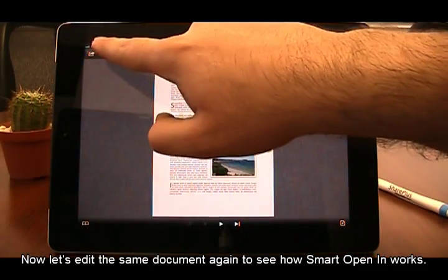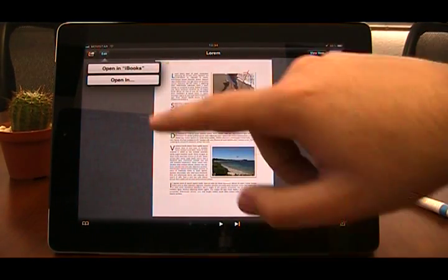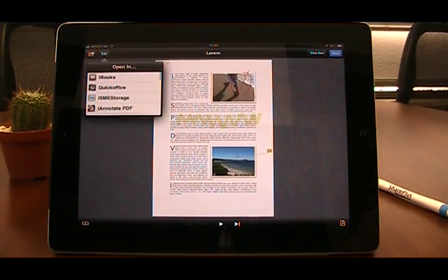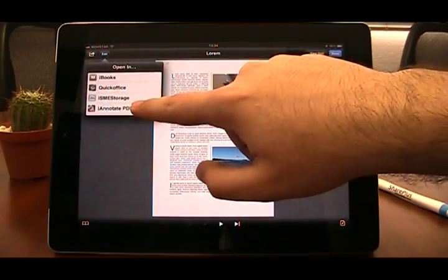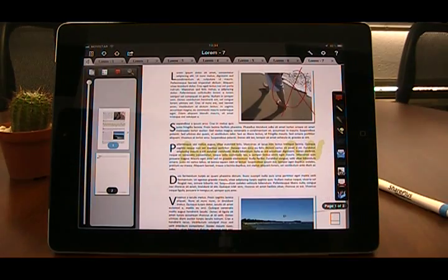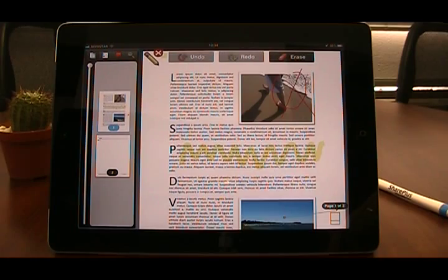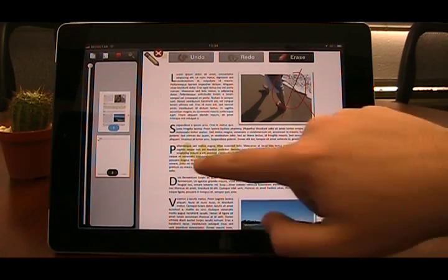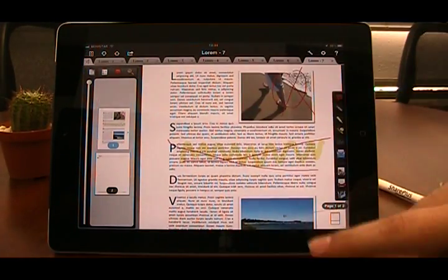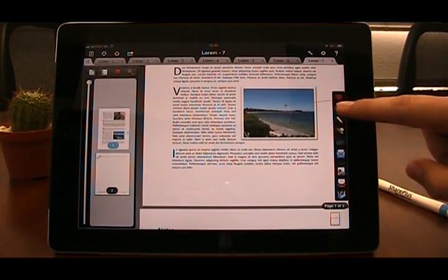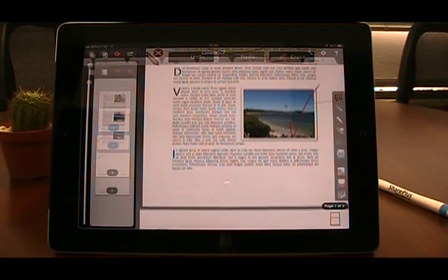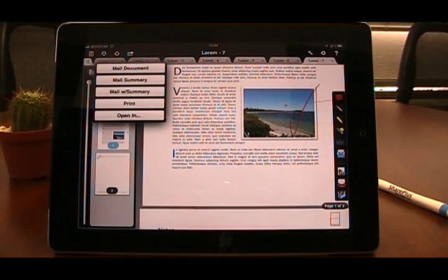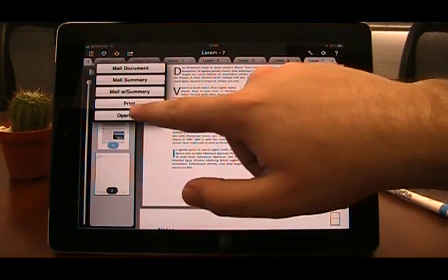Let's edit the document one more time. To send the document back to SharePlus, just follow the same procedure as we did before.